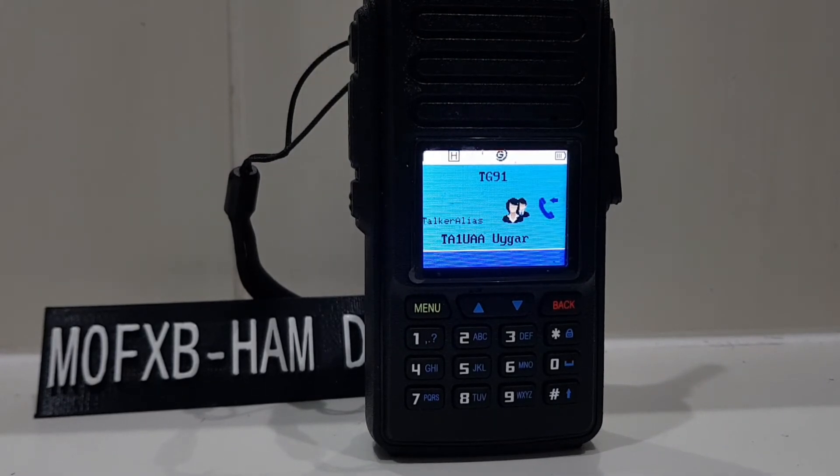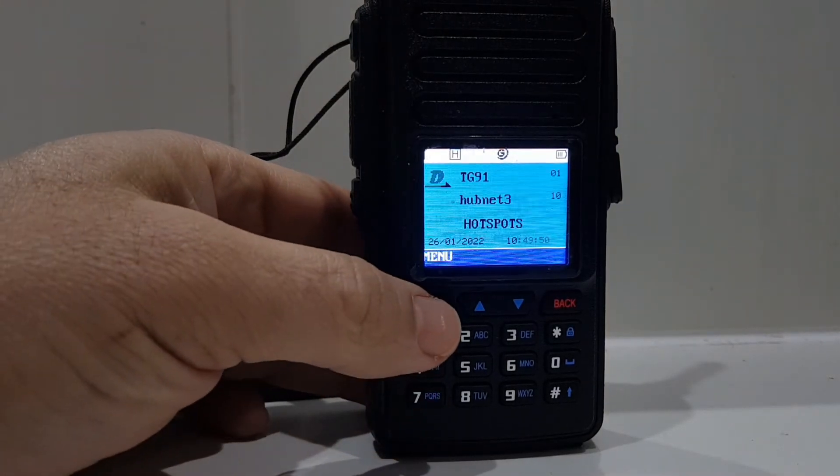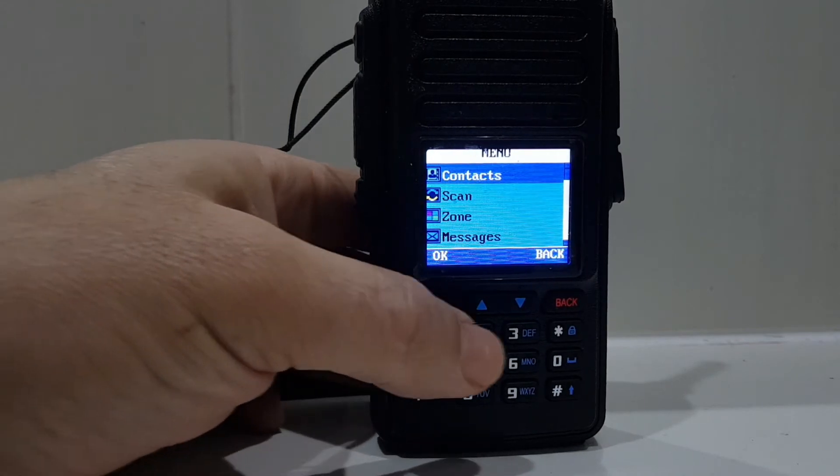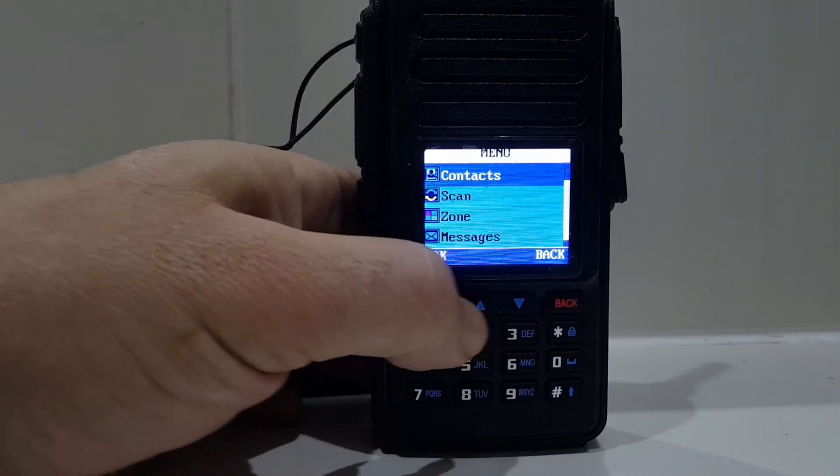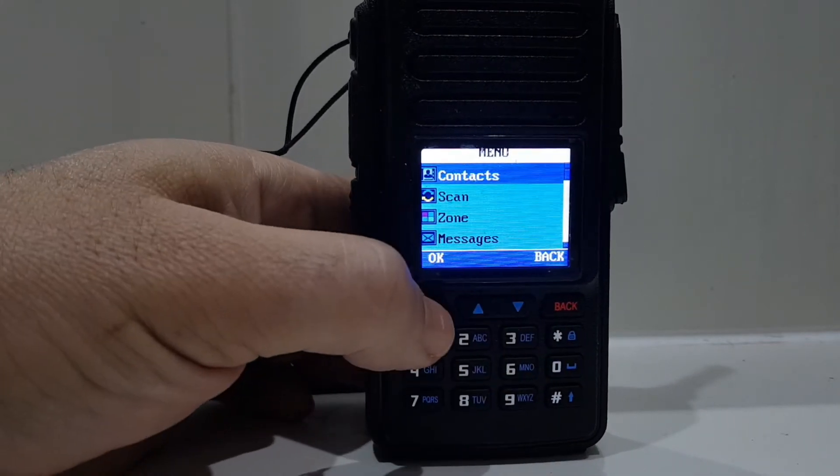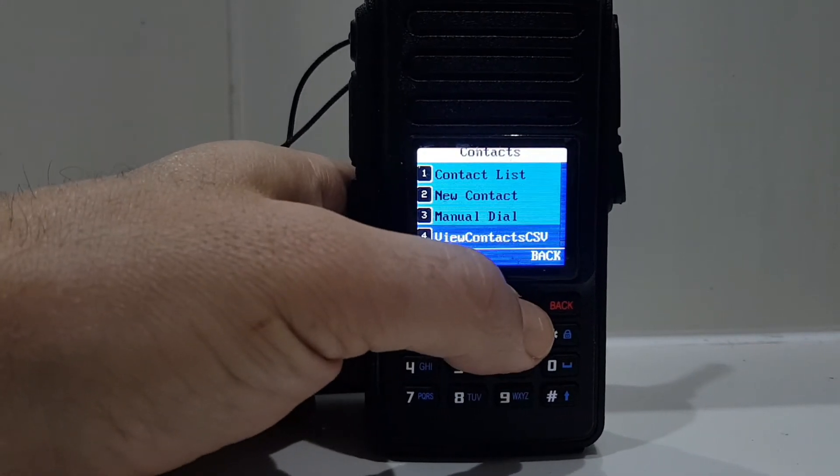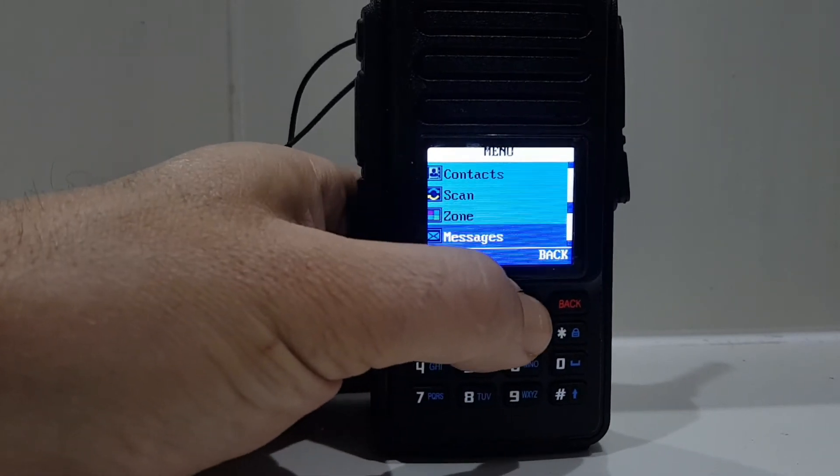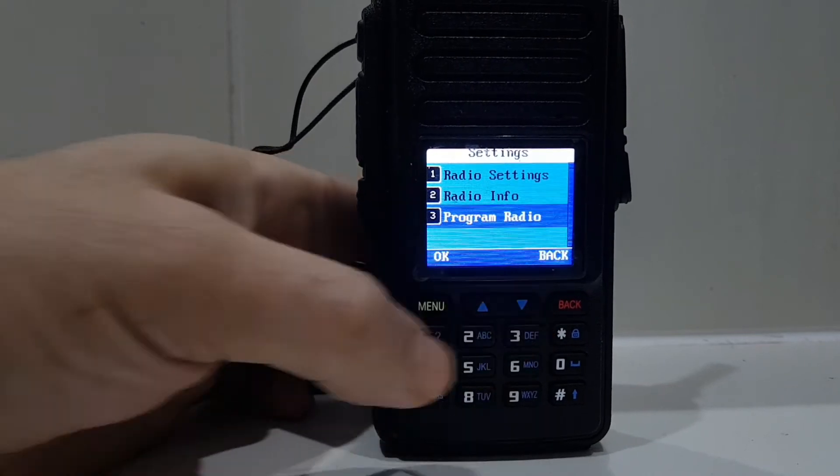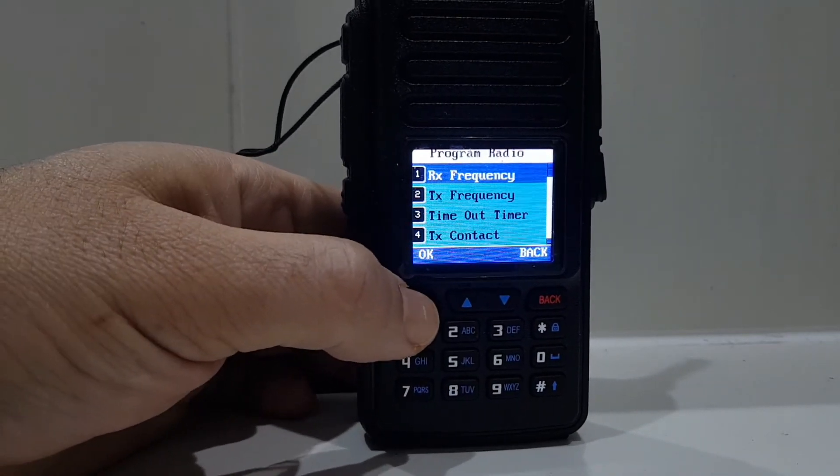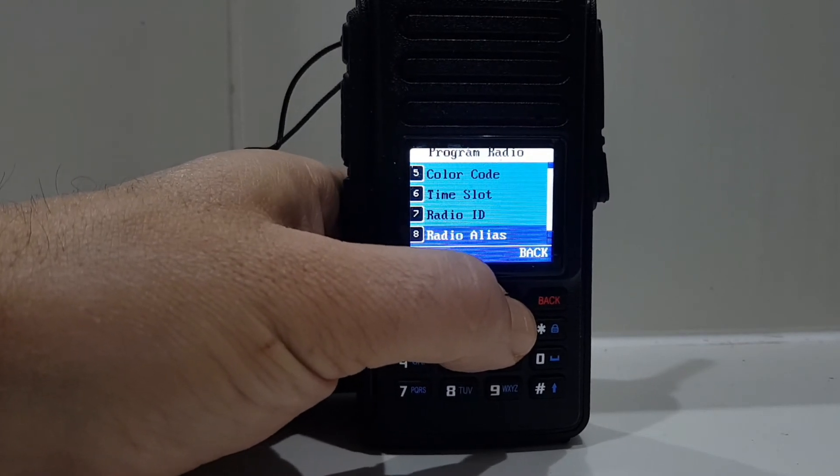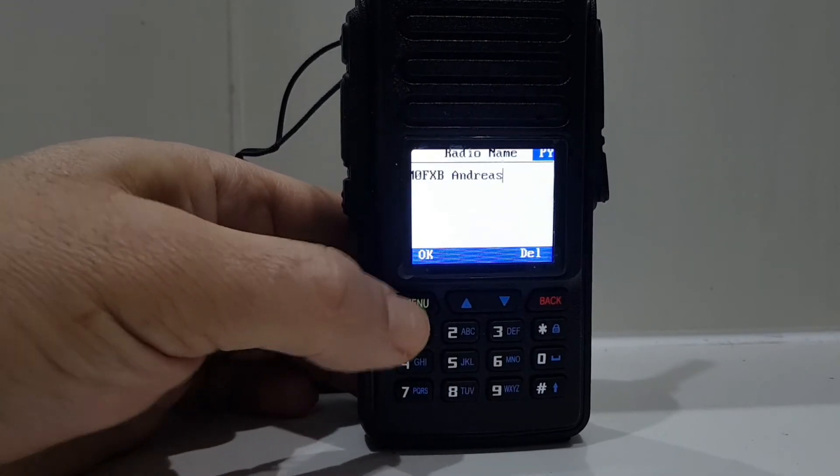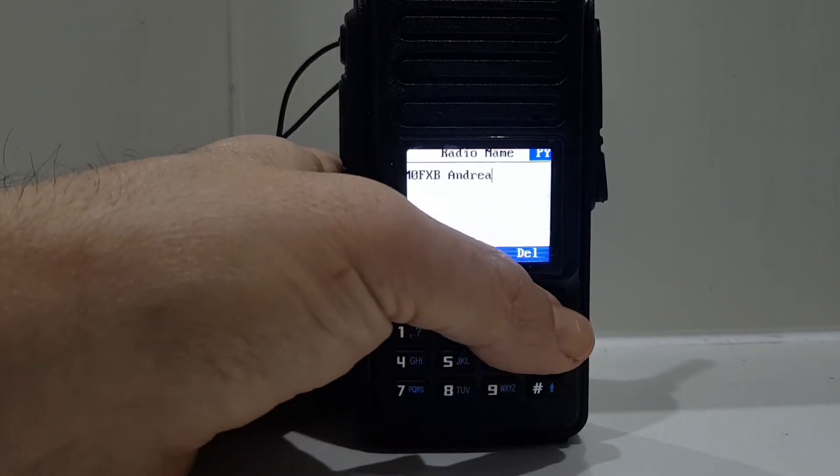What's the next part for the settings required in your codeplug to do this? In the actual radio, I'll just show you what I've done. You just go to menu, down to settings, program radio, go down to talk alias, and all I've done is put my call sign in: M0FXB Andreas.